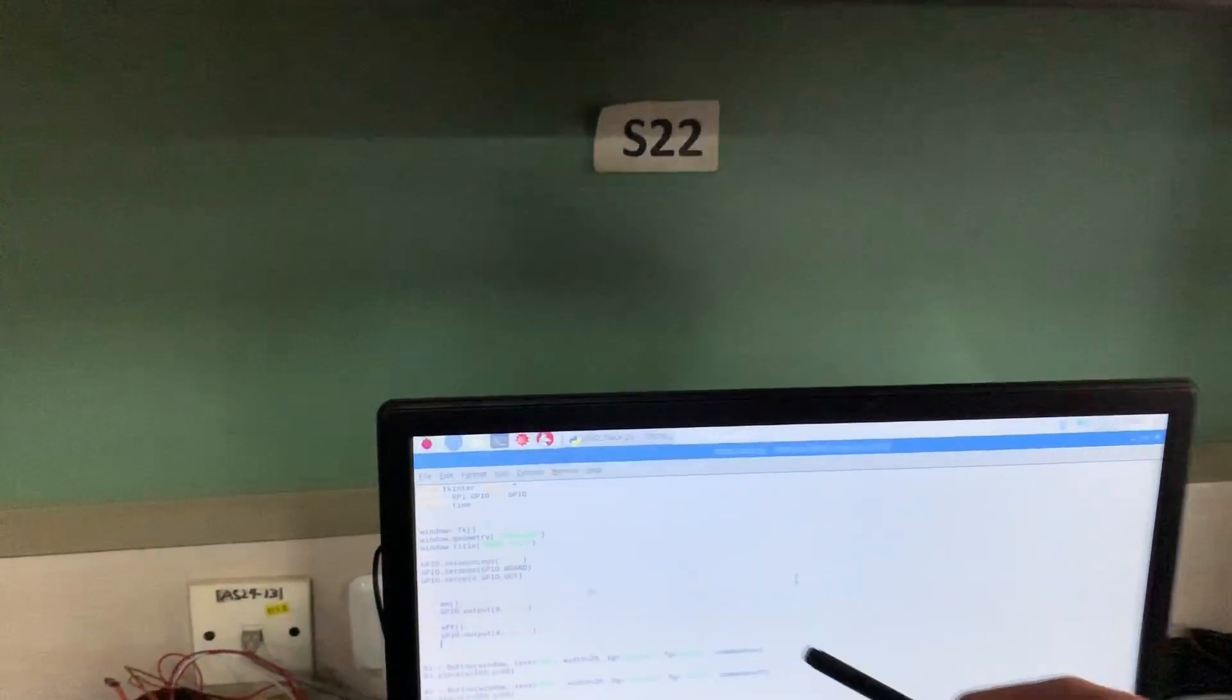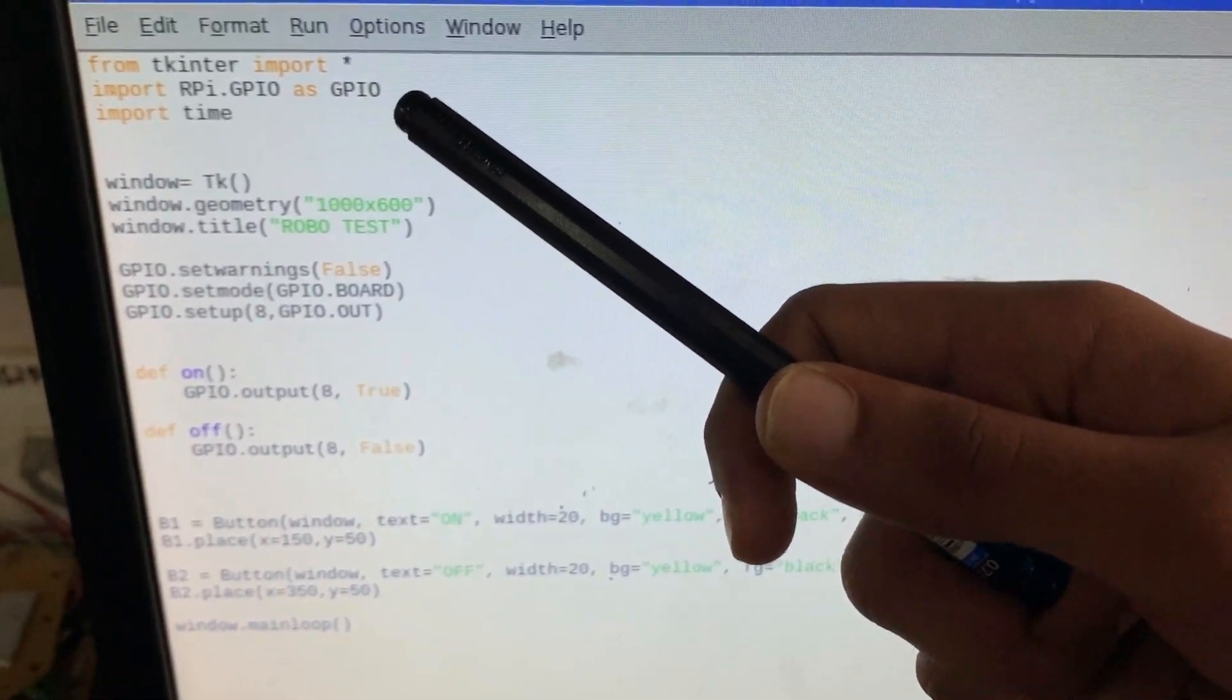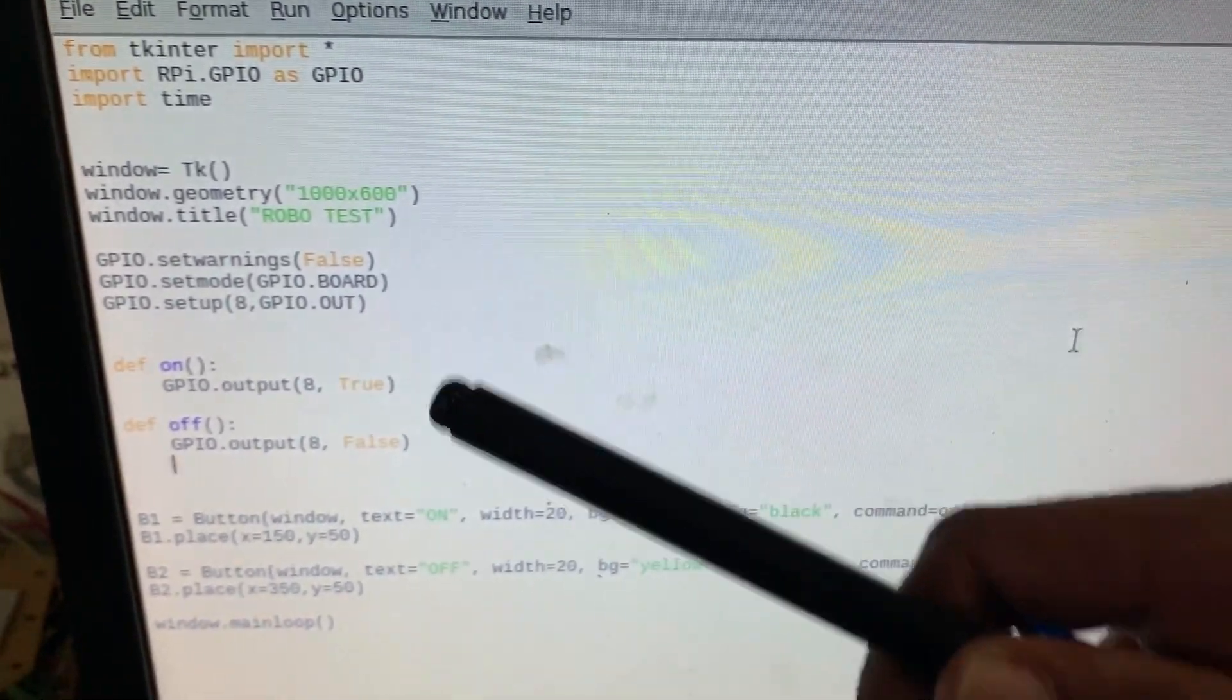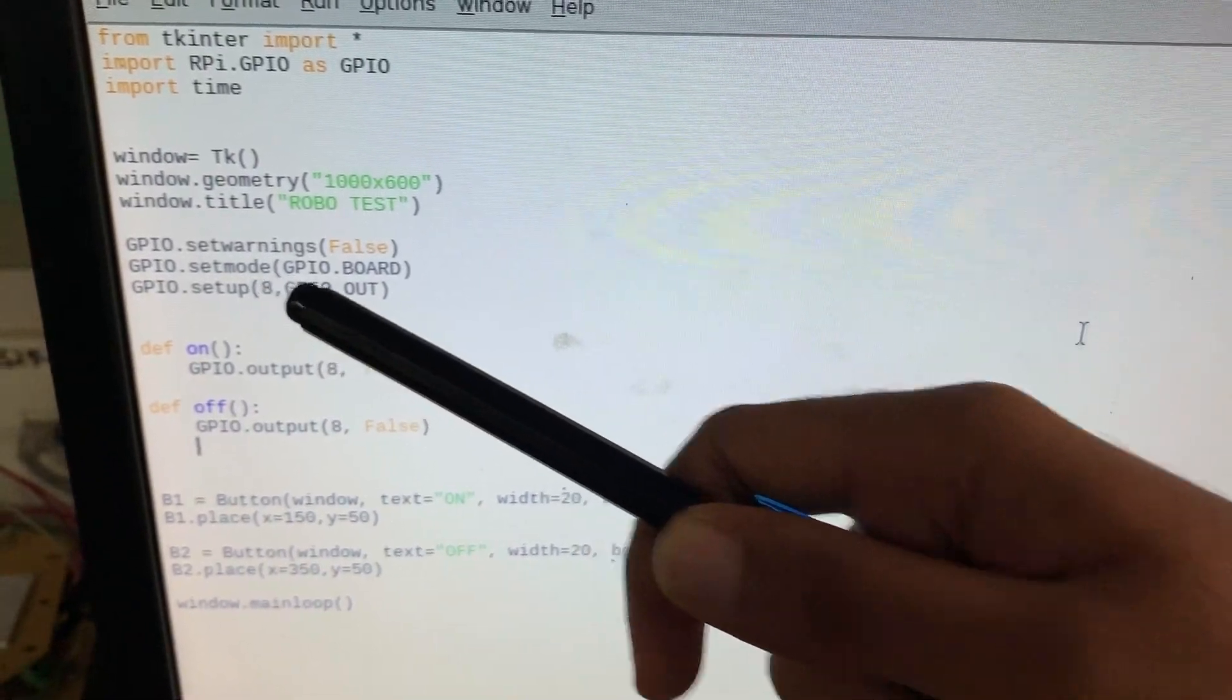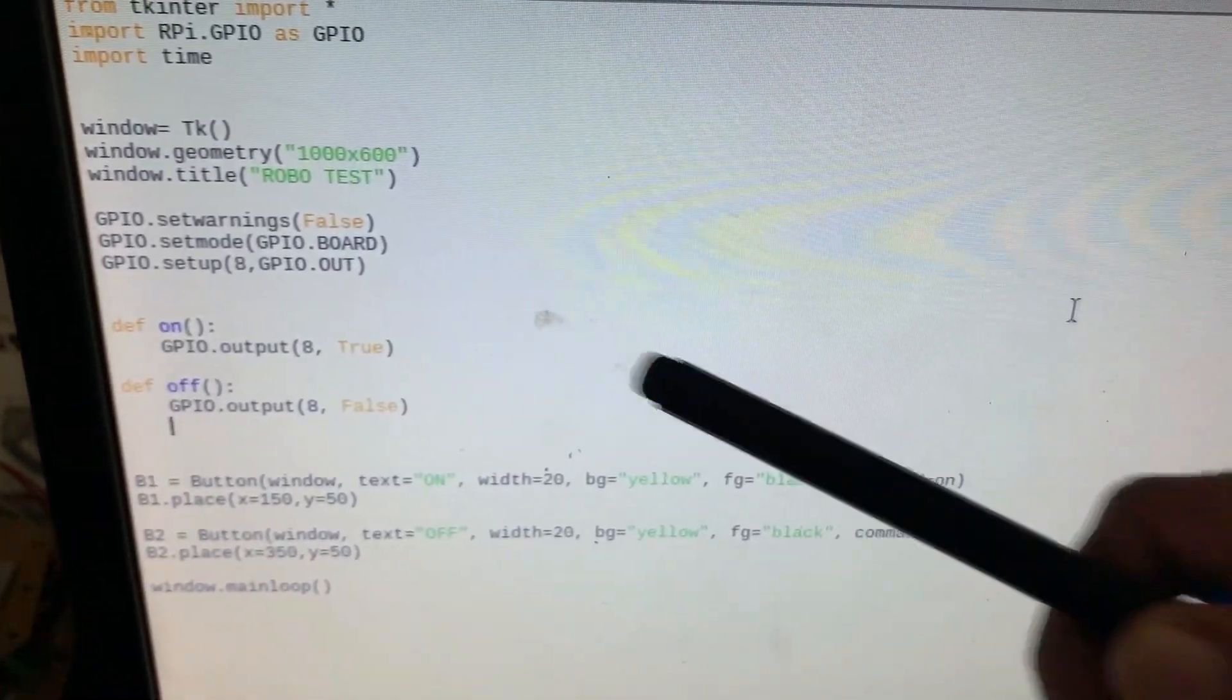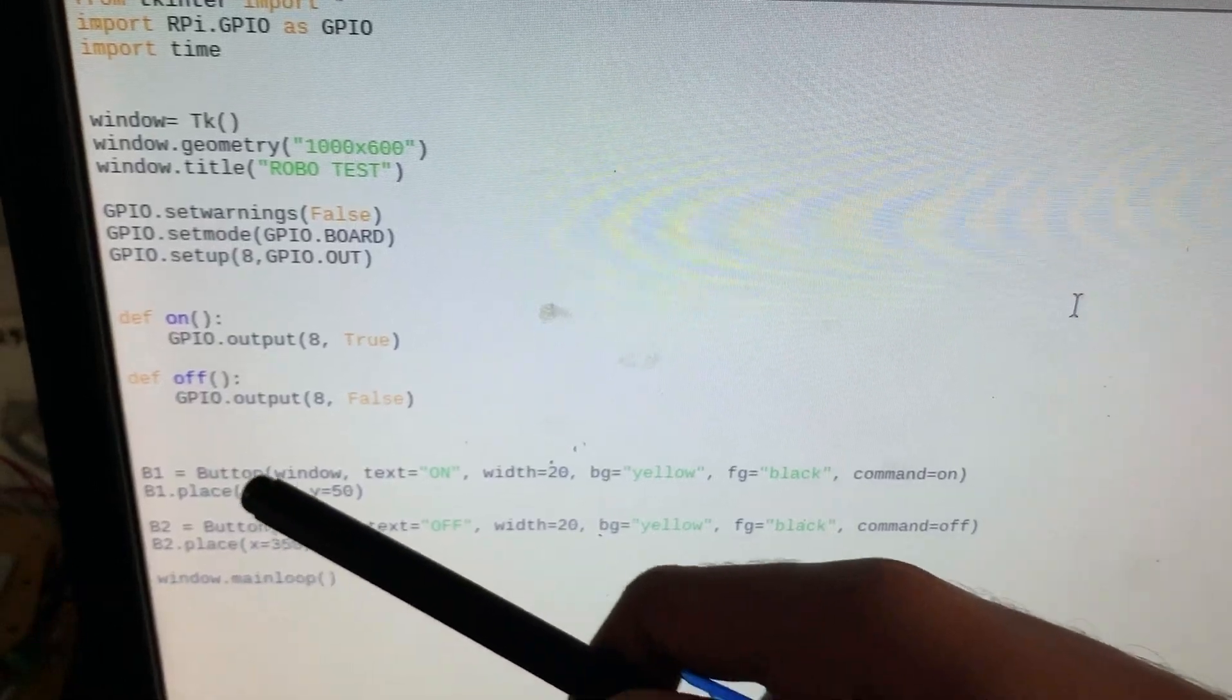So here you can see the code for this program. Over here I have imported all the necessary packages required. We have configured pin number 8 as the output on the Raspberry Pi. There are two callbacks and two buttons.